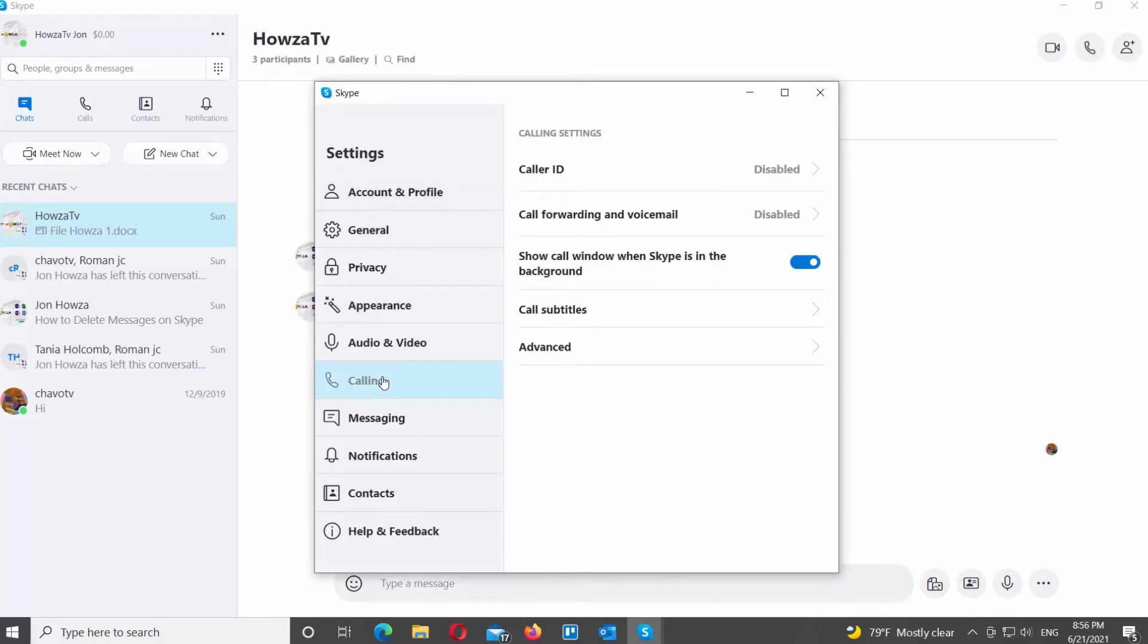Select Calling from the left side list. Go to the right side of the window. Click on Call Forwarding and Voicemail option.